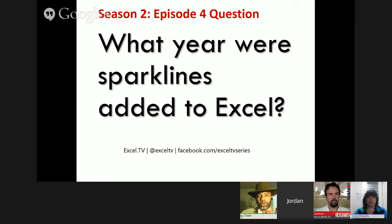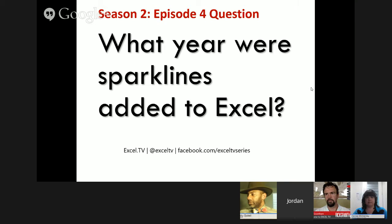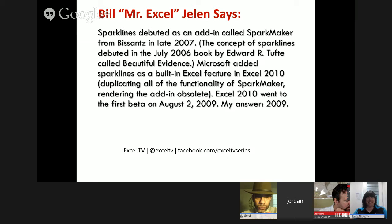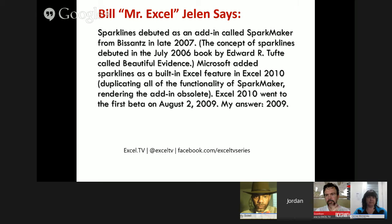Let's talk about what Episode 4's question was. I asked you, what year were Sparklines added to Excel? As it turns out, there are a multitude of answers to this question. I didn't really spend two weeks researching — I come up with them five minutes before the show. The answer I was looking for is 2010. Bill MrExcel Jelen says Sparklines debuted as an add-in called Sparkmaker from BizAns in late 2007. Microsoft added Sparklines as a built-in Excel feature in Excel 2010, duplicating all the functionality of Sparkmaker, rendering the add-in obsolete. Excel 2010 went to first beta on August 2, 2009. One answer was 2009.